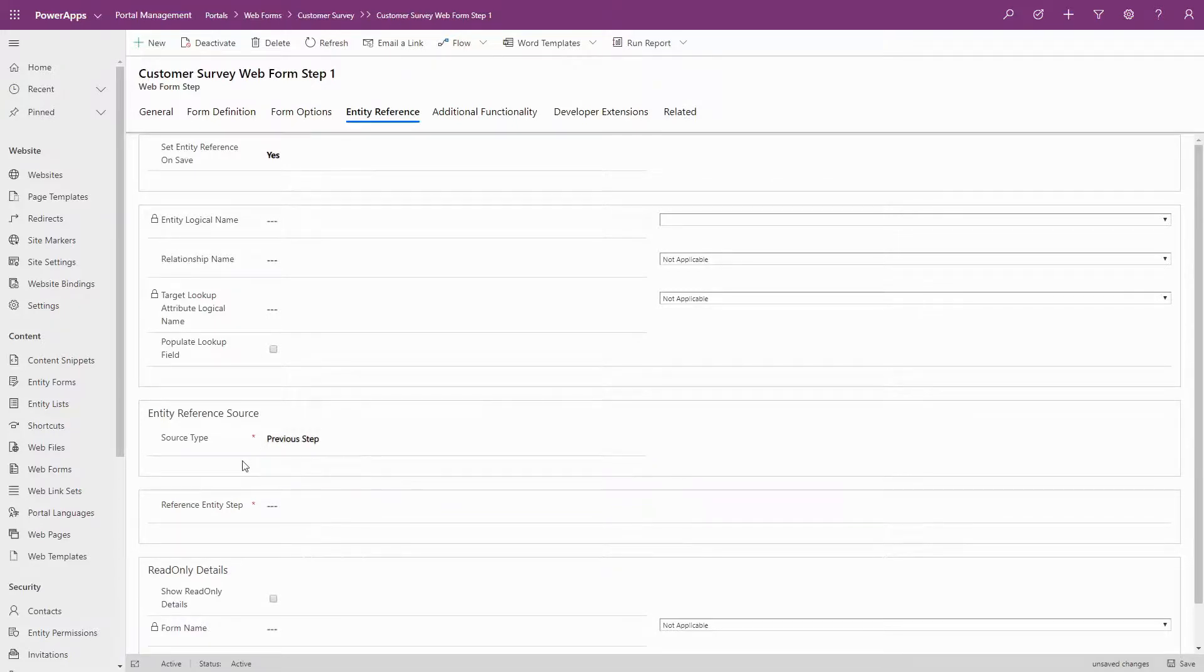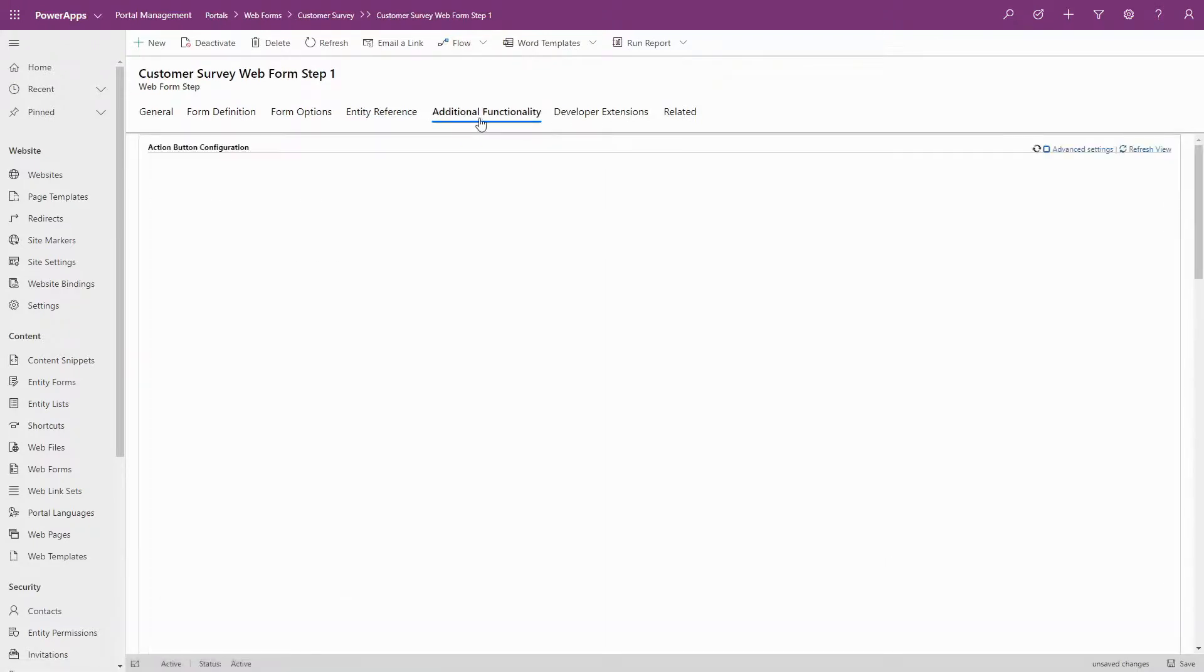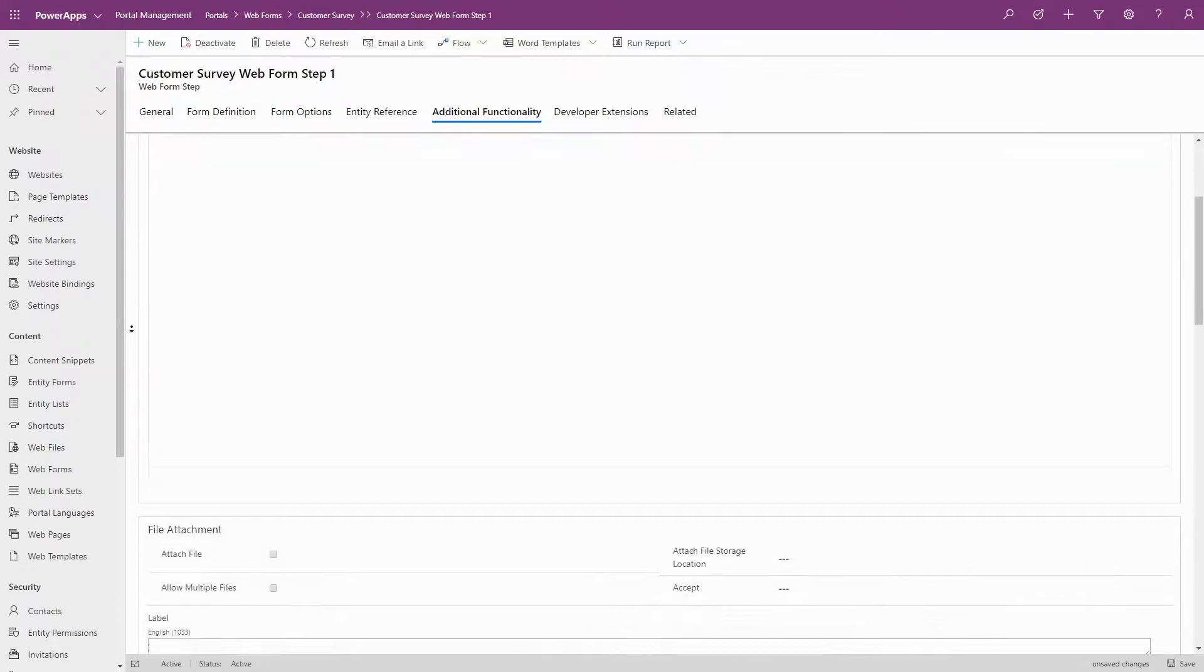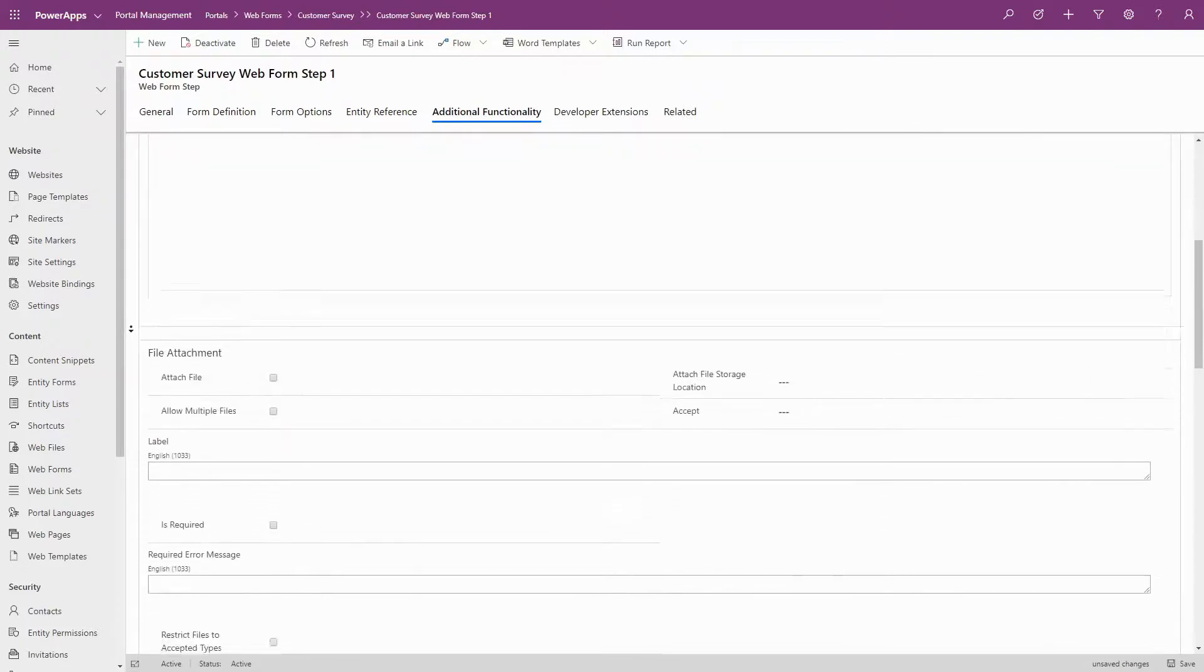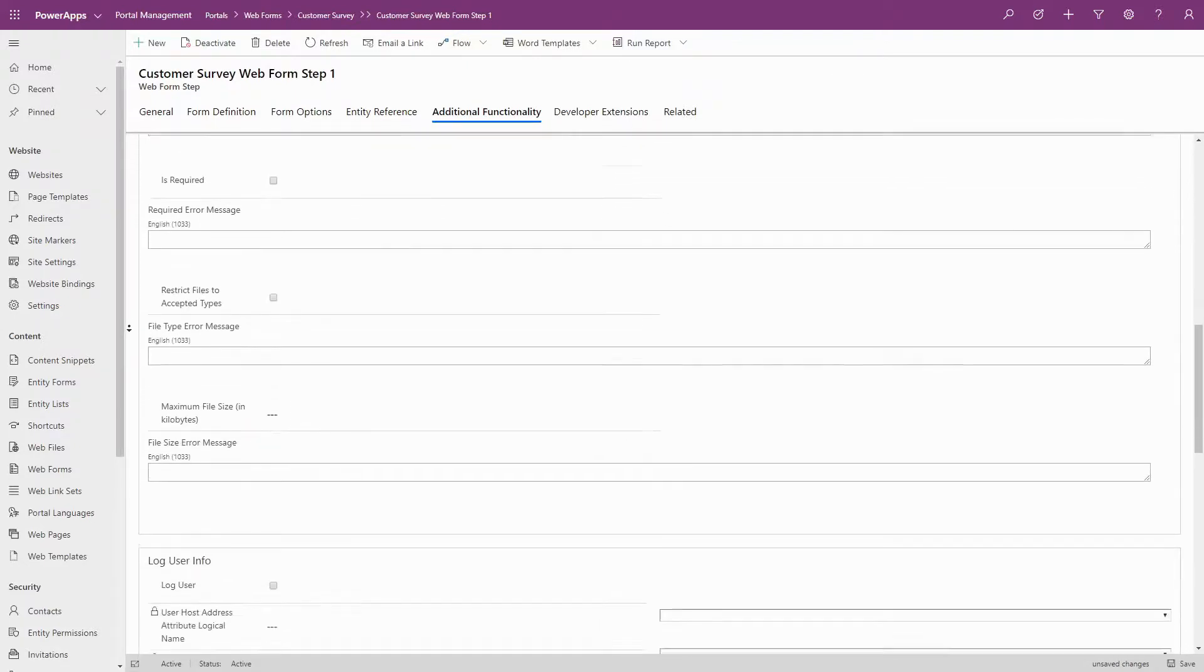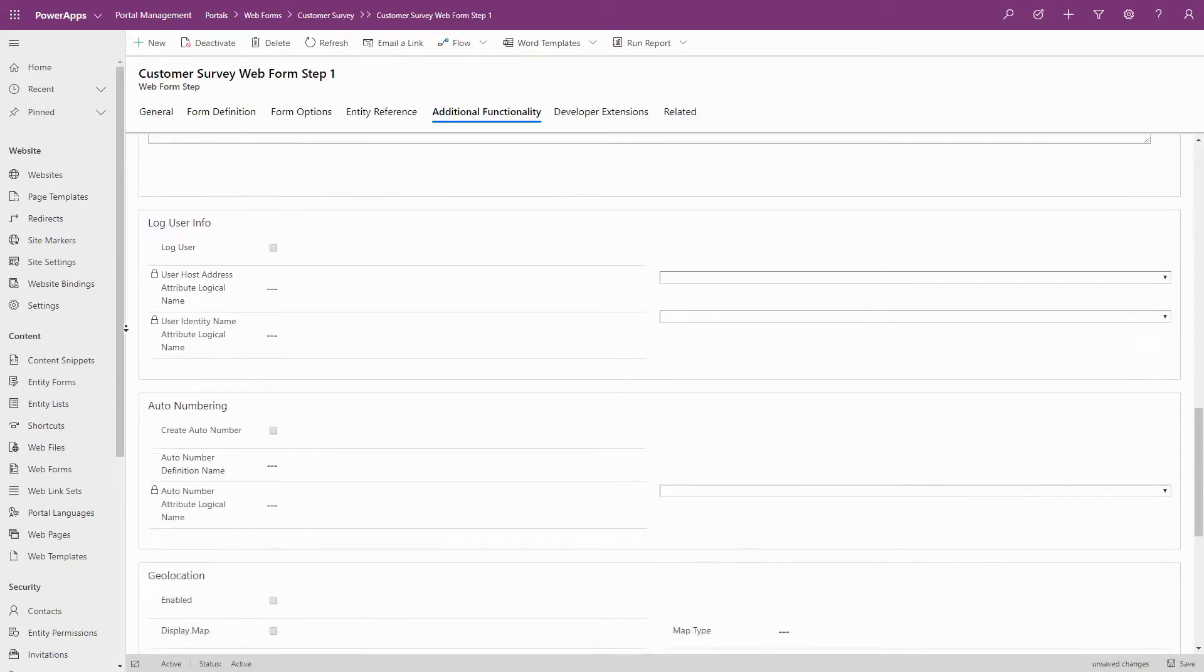Finally, the Additional Function Tab provides options for Action Button Configuration, File Attachments, Login of User Info, Auto Numbering, and Geolocation.